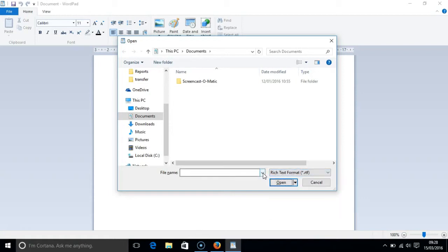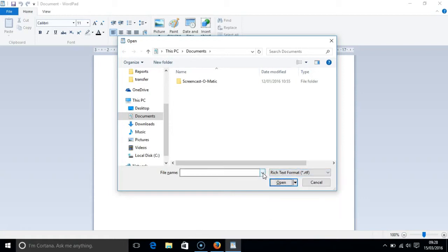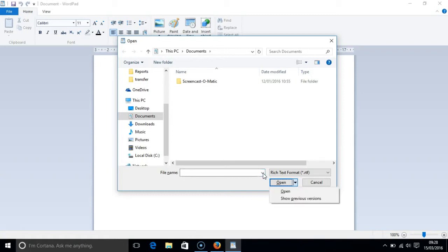Pressing tab again gets us to the open button. NVDA describes this as a split button because if you press the down arrow then you are given a choice between opening two different versions of documents. If I am honest I am not quite sure what the difference is between these two choices.